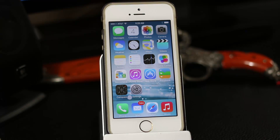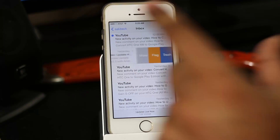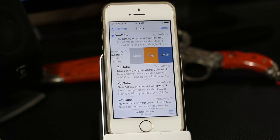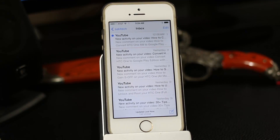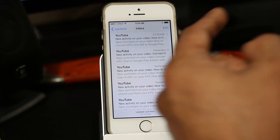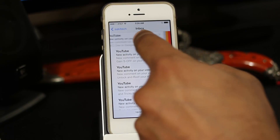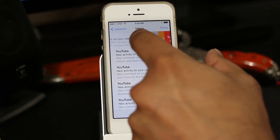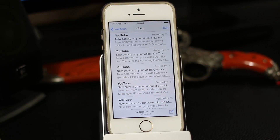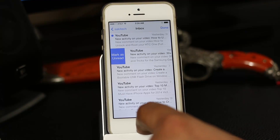There are also enhancements to the Mail app. Swiping left on an email gives you three options: More, Flag, or Trash. Swiping all the way to the left in one straight swipe instantly deletes the email. Swiping right lets you mark it as read or unread. So swiping left slowly reveals the action buttons, while a full left swipe deletes immediately.